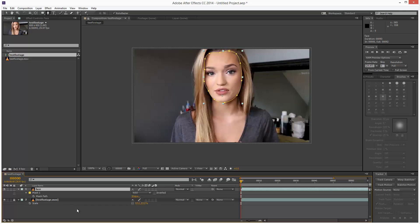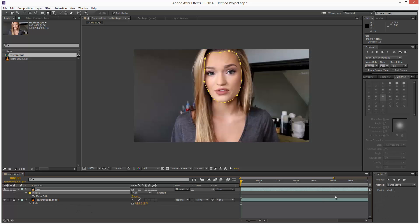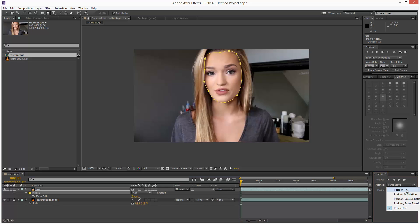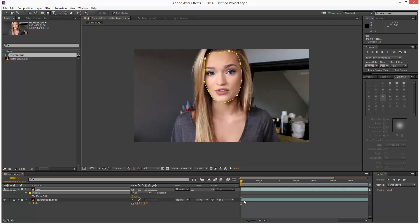But if I hit M and select the mask, we get a different set of options. We have these analyze controls and a dropdown for method. We basically have different algorithms for the tracking. I'm going to choose perspective. I'm going to make sure I'm at frame 0, and I'm going to hit play, which is going to track forwards.